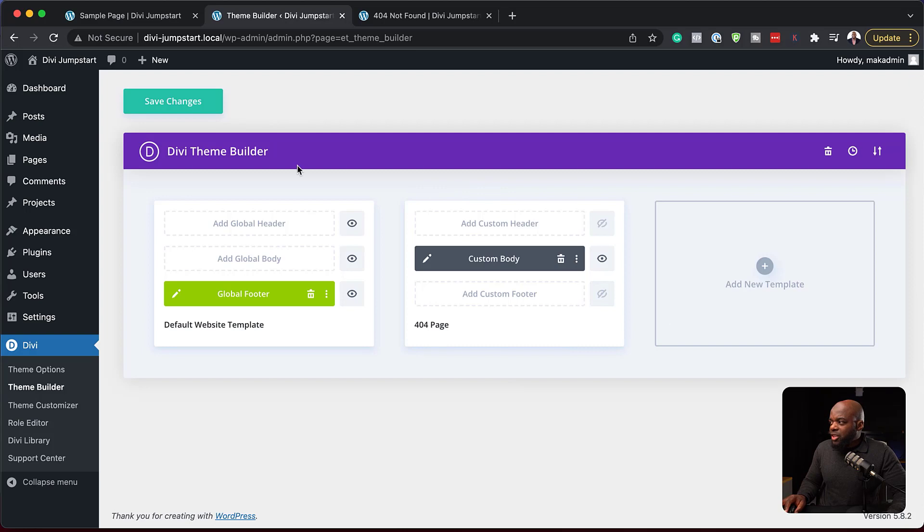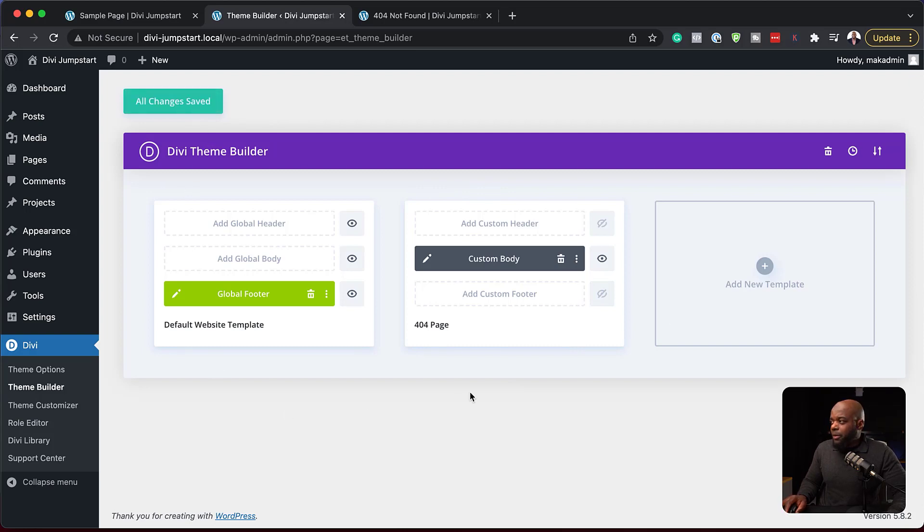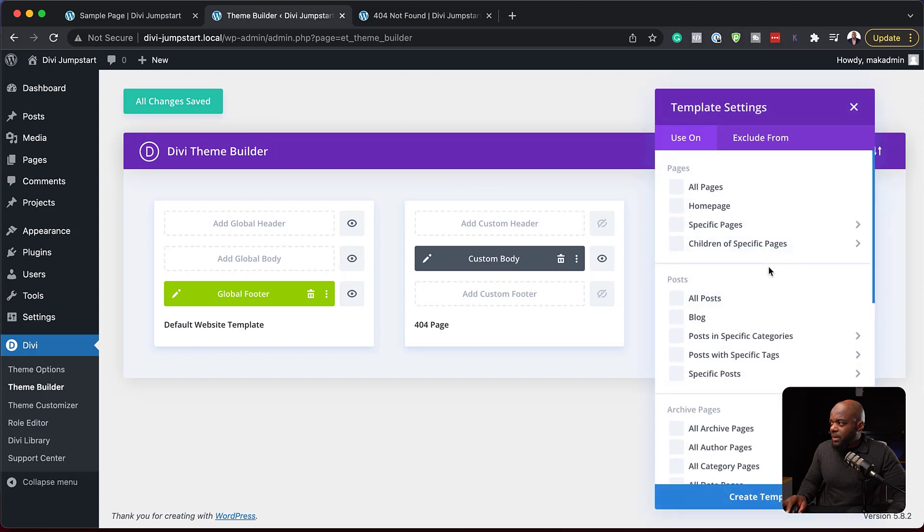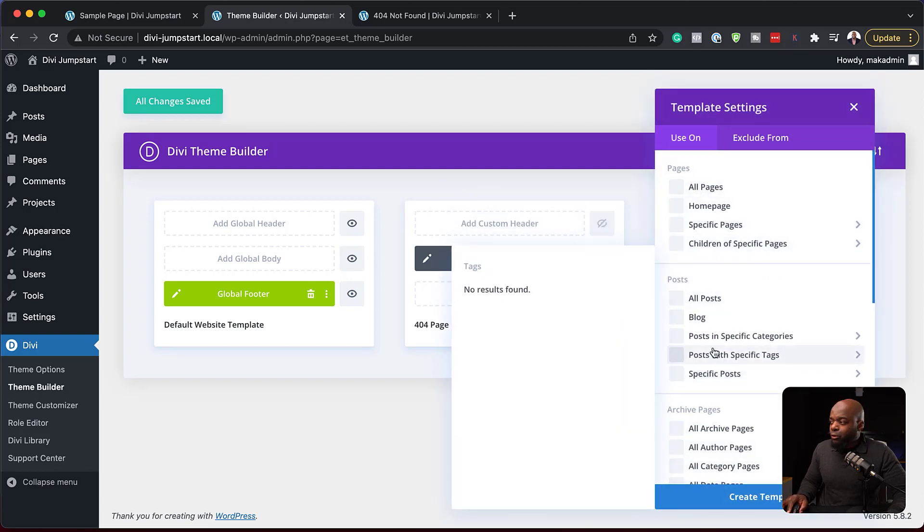So every time you make changes to this, you need to hit save. The next thing I want to talk about here is also very important. Now the theme builder here may look basic as it is right now, but if you come over here and click on this plus button, it'll give you a list of everything that you can create templates for.